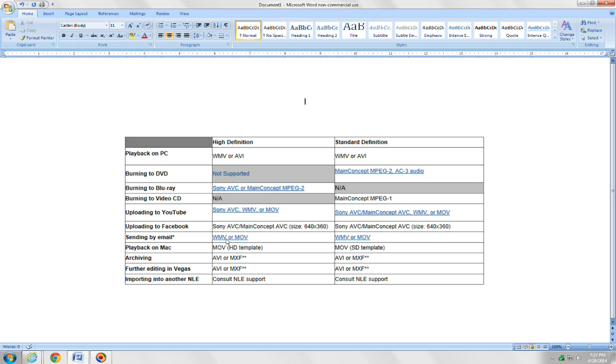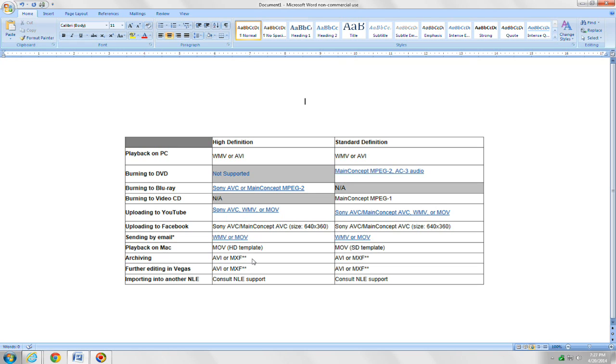If you're going to send it by email, .wmv or .mov for high def, and the same thing for standard def. If you're going to play it back on a Mac, .mov for high def, same thing for standard. Archiving, you'd want to use a .avi file type or .mxv for both high def and standard. Same thing if you plan to edit in or use the clips to edit in Vegas. .avi and mxf are best options for that.